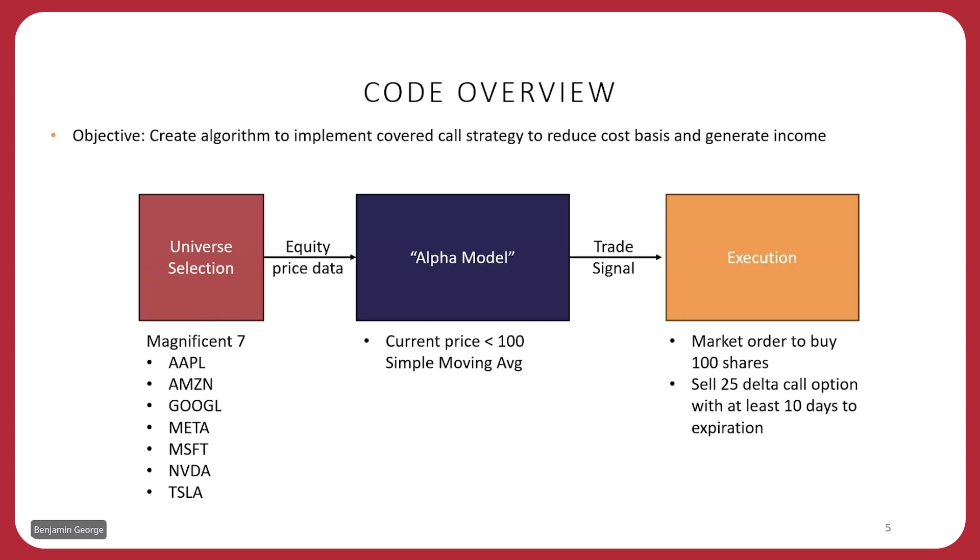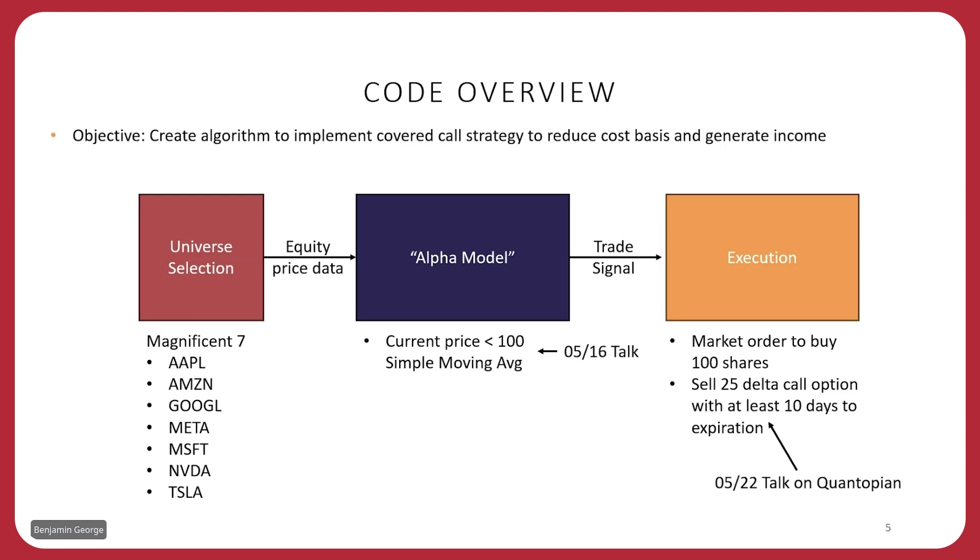So from the previous talk, we know that we took the current price and calculated the simple moving average for the last 100 days. And when the current price was less than the 100-day SMA, we created a trade signal that basically told the code to send out a market order to buy 100 shares and sell a 25 Delta call option with at least 10 days to expiration. Just to remind you, the previous two talks, the one on 5/16 talks about the SMA, and then the talk from last week talks about how I implemented selling that covered call. Today, what we're going to do is we're going to talk about the implied volatility rank and basically use IVR as a metric to determine when to buy our shares and sell our covered call.